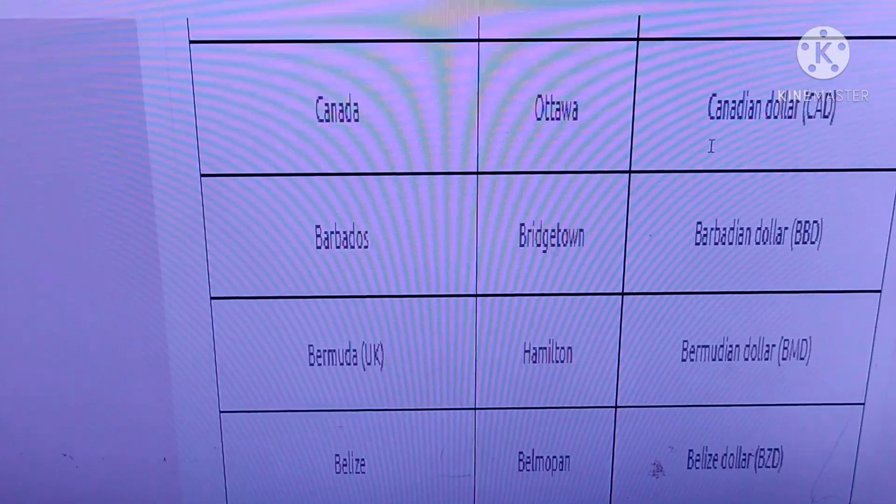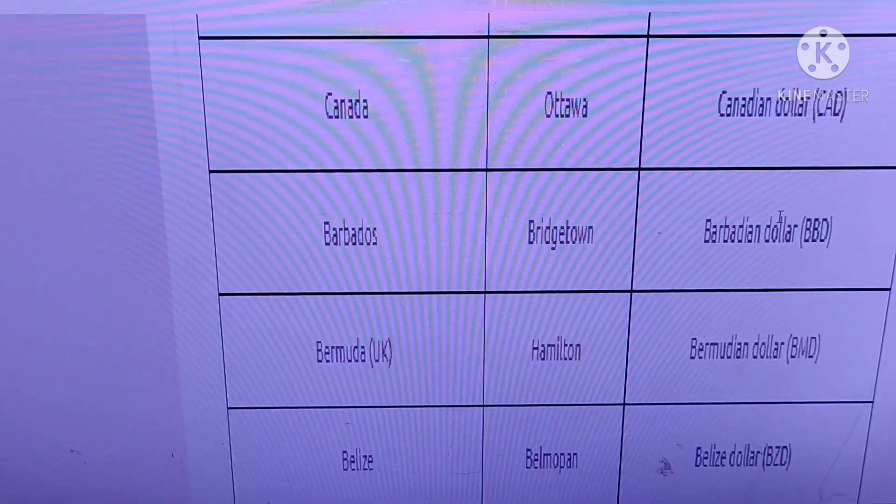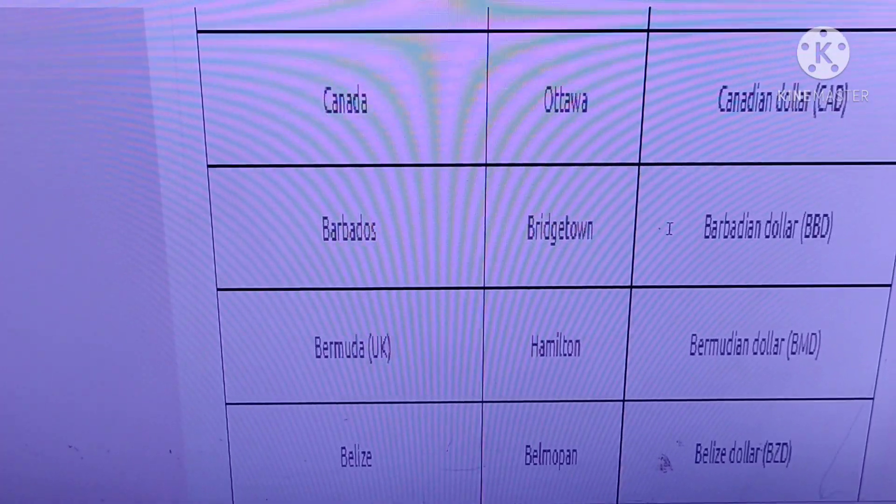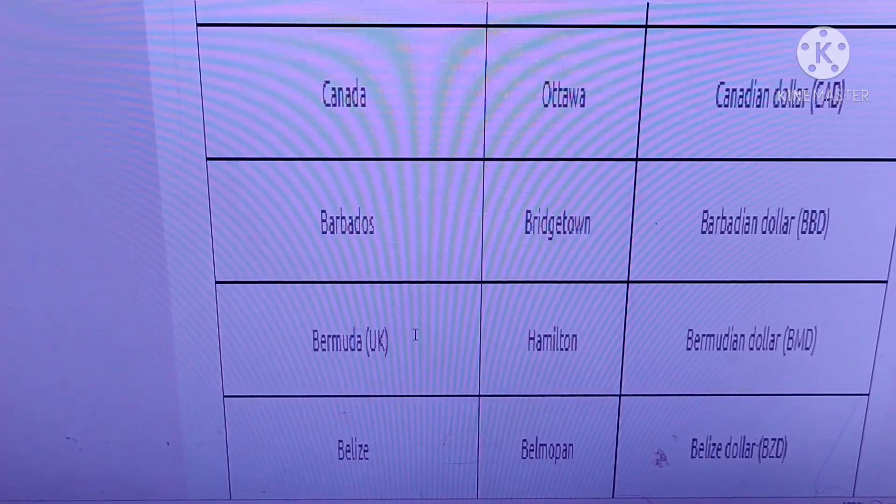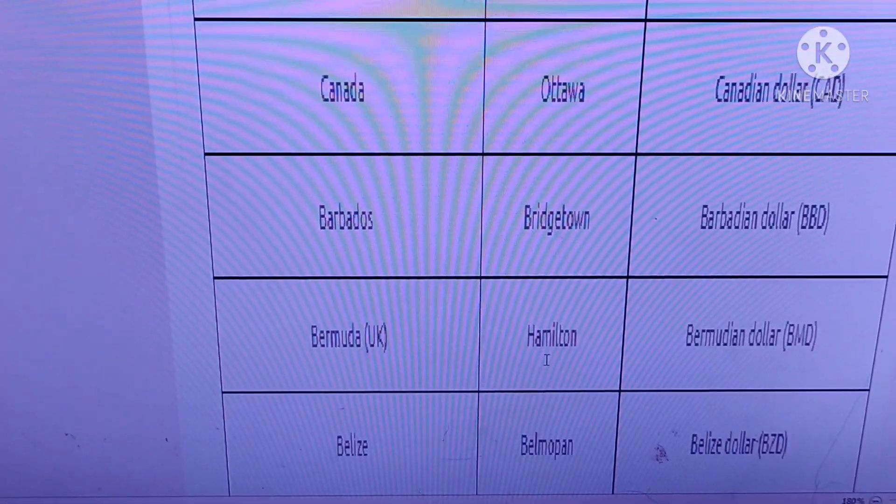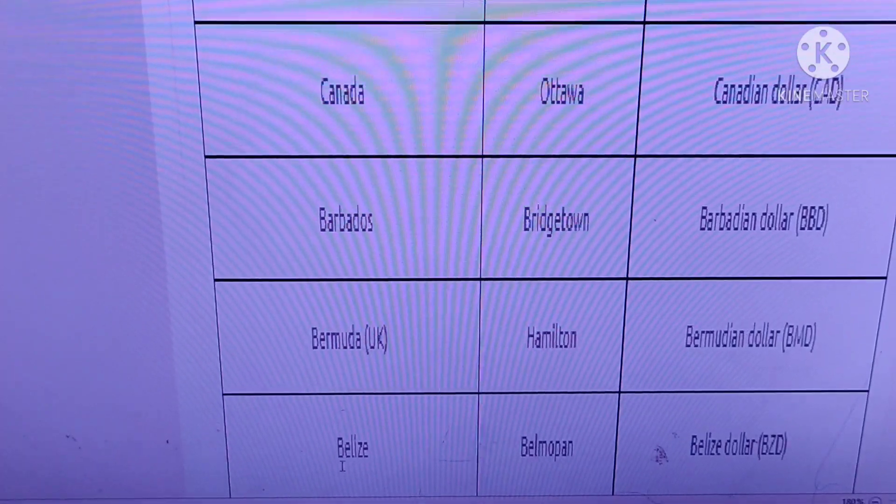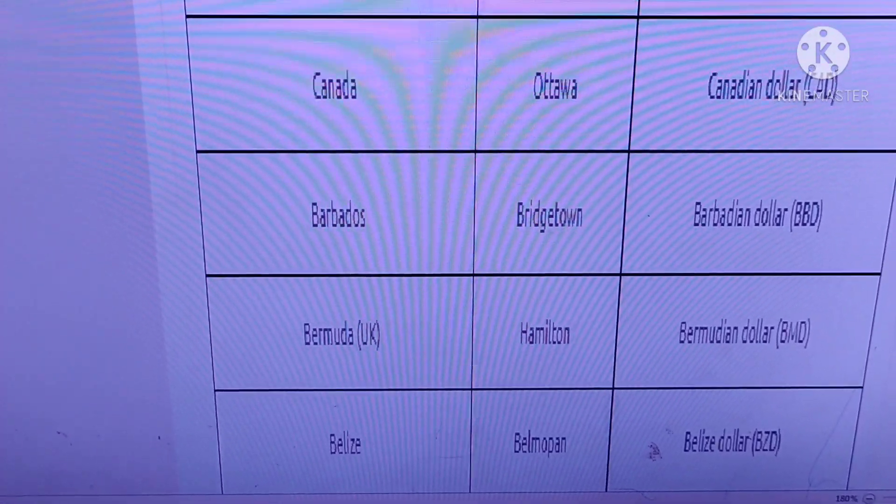Canada, Ottawa. Barbados, Bridgetown. Bermuda, part of UK, Hamilton. Belize, Belmopan.